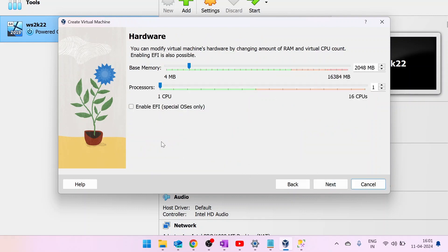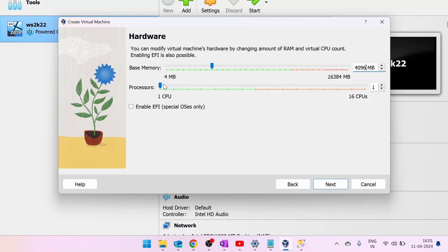Next. In this screen, you need to set a base memory. So here I am setting 4 GB and processors 2 CPUs. Click on Next.